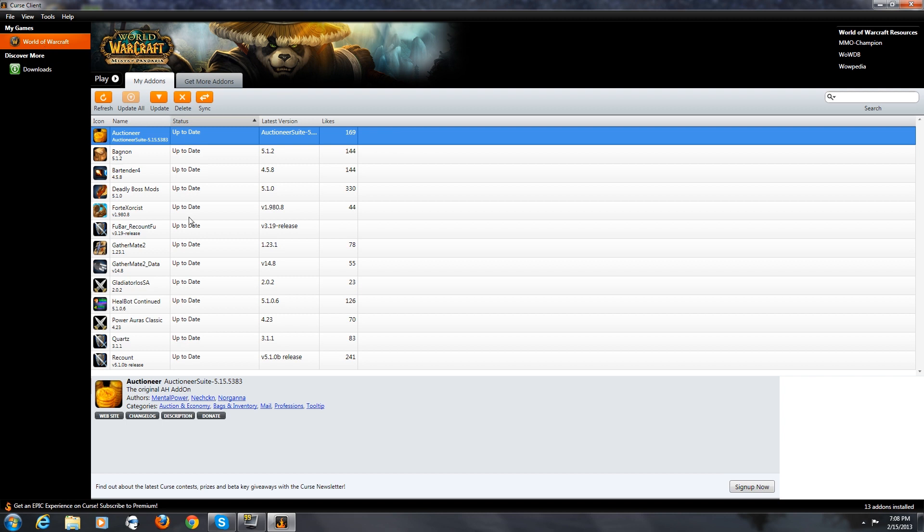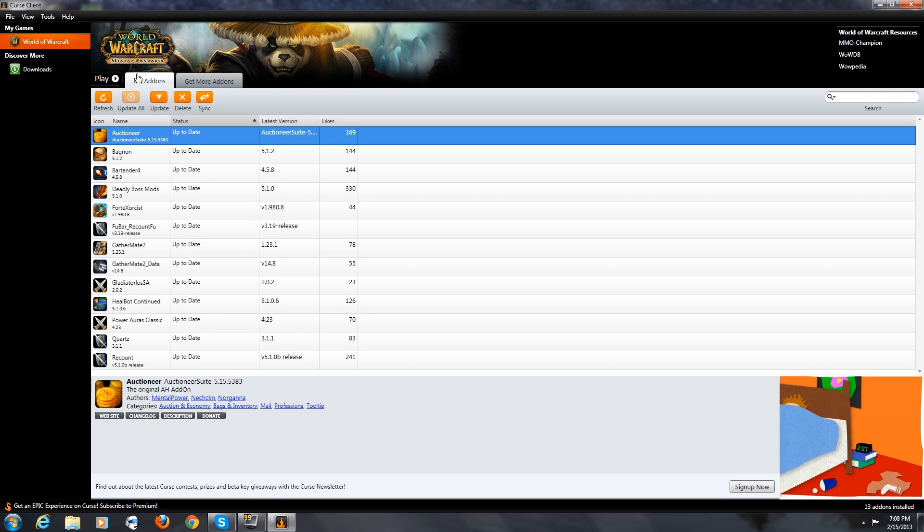Now go over to the top left and hit World of Warcraft. And here are all of my add-ons that I've already downloaded with the program. And then my add-ons tab.